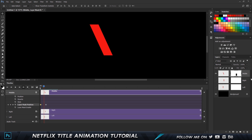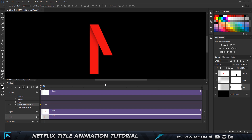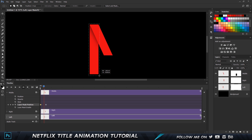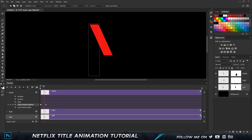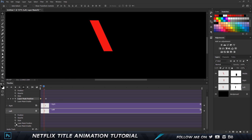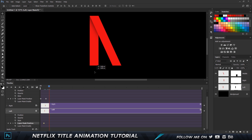I'm going to go to the three-frame mark and switch on the eyeball for the left layer. Click on the layer mask — same process: create a rectangular selection over the entire logo, select the marquee tool, and press Alt+Delete to fill it with black (make sure your foreground color is set to black). Bring down the keyframes, and on the three-frame mark set a keyframe for Layer Mask Position. Then move five frames forward to frame eight, hold Shift, and bring the mask down until the logo is finally revealed.